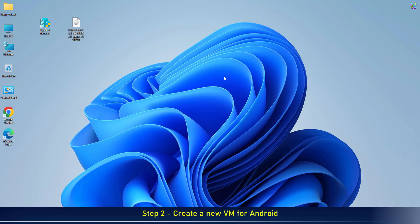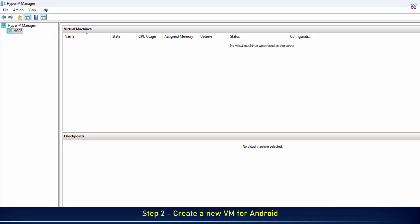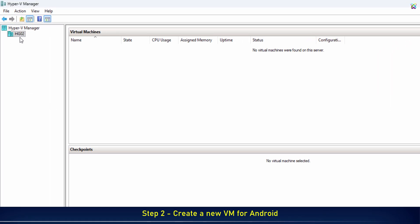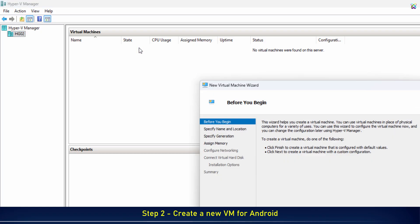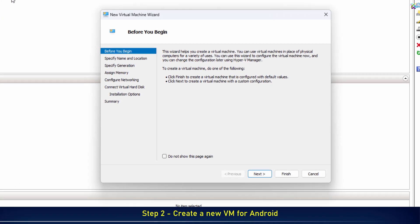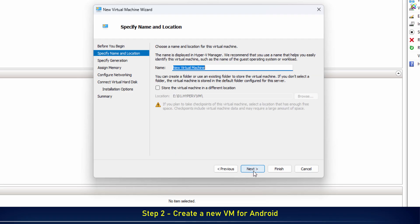Now, open Hyper-V so we can start setting up the virtual machine. Here, give your virtual machine a name. Make it something easy to recognize.